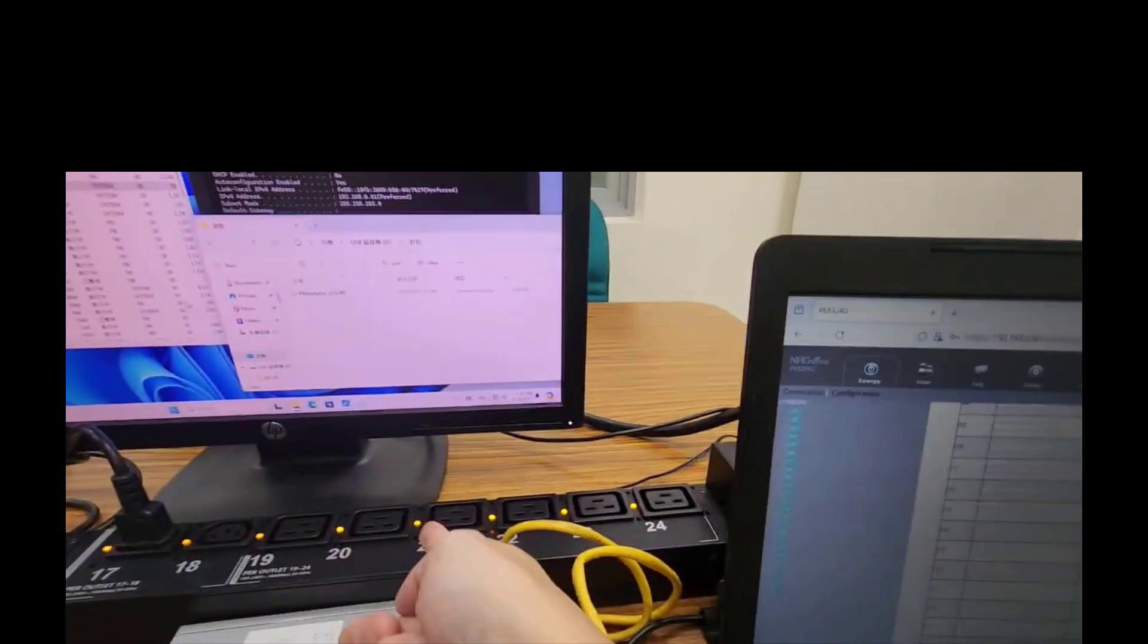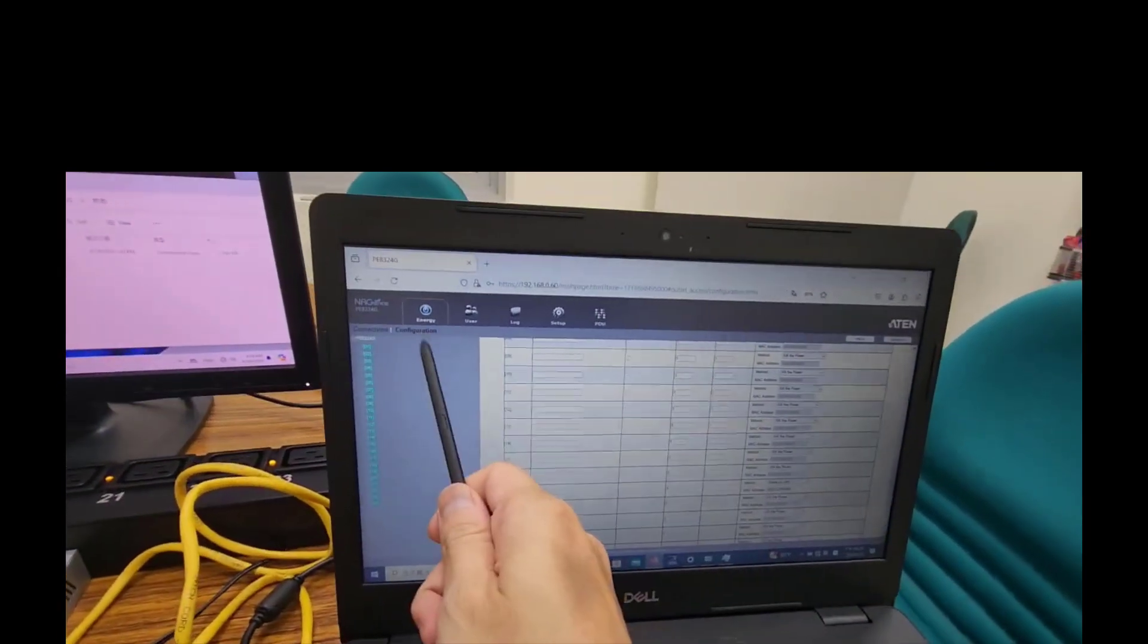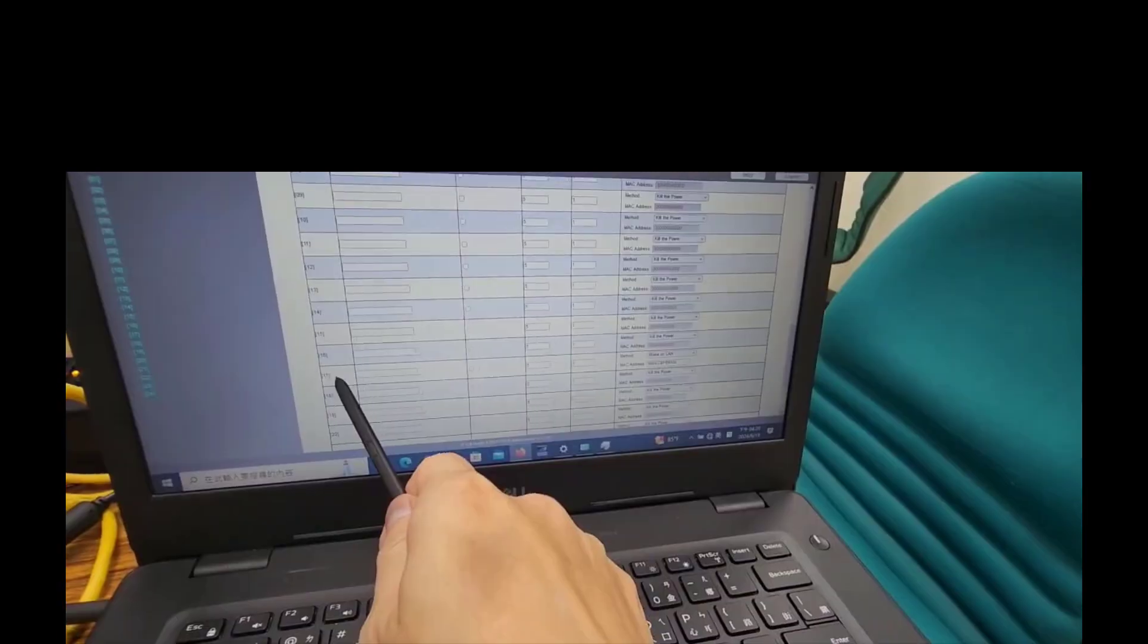4. Please log in PDU web GUI, and change to PDU configuration sheet. 5. Please select the outlet 17 port method for wake on LAN.